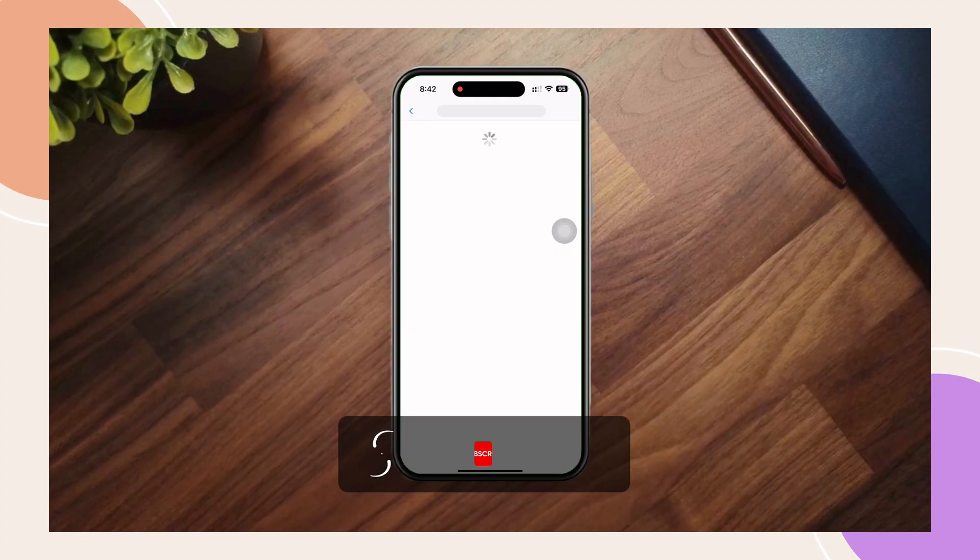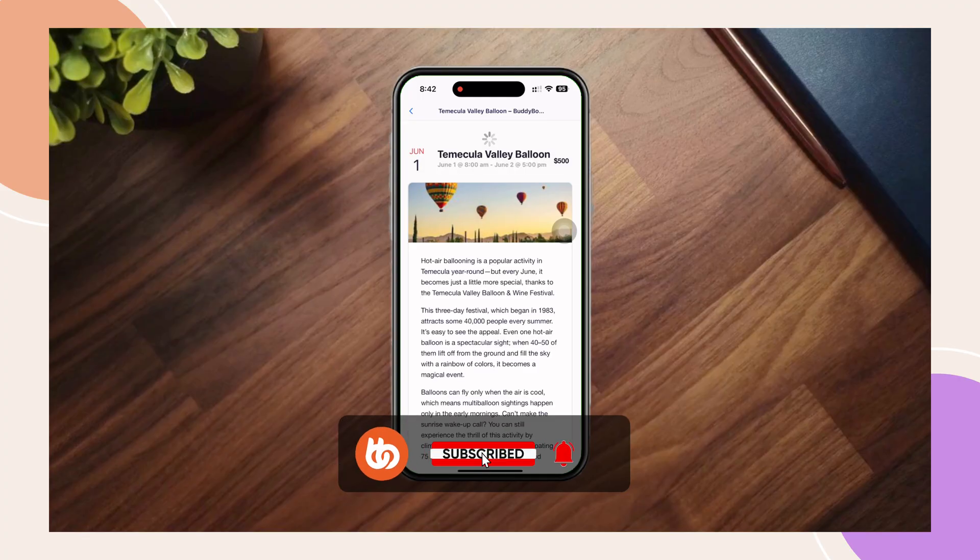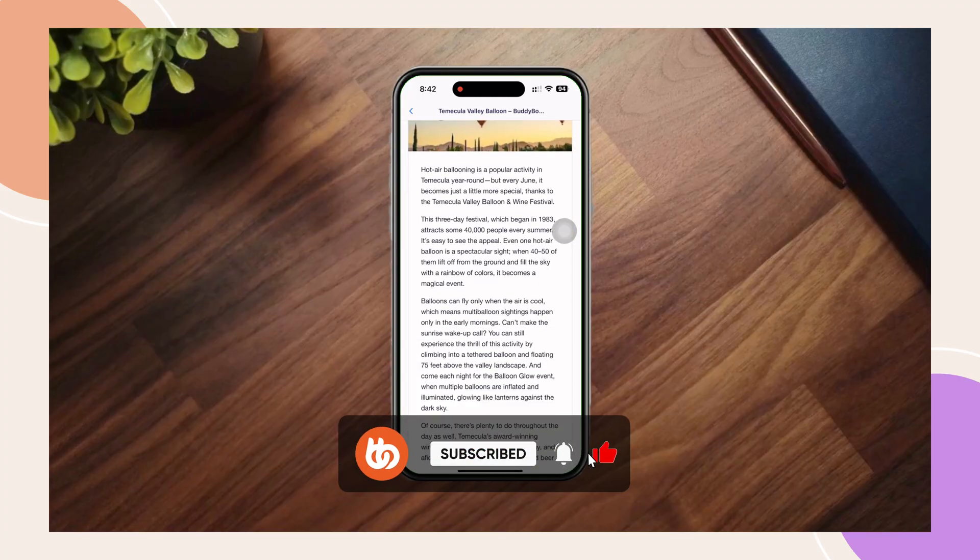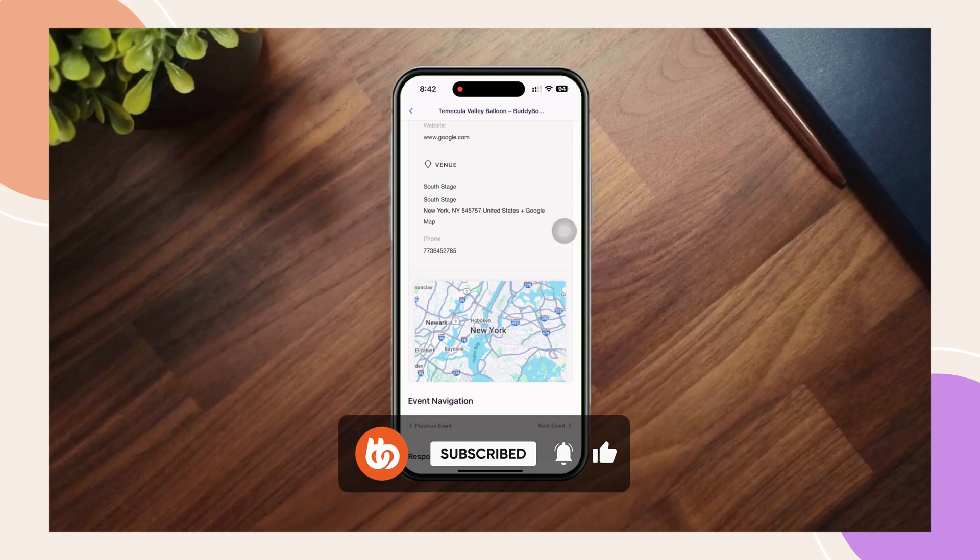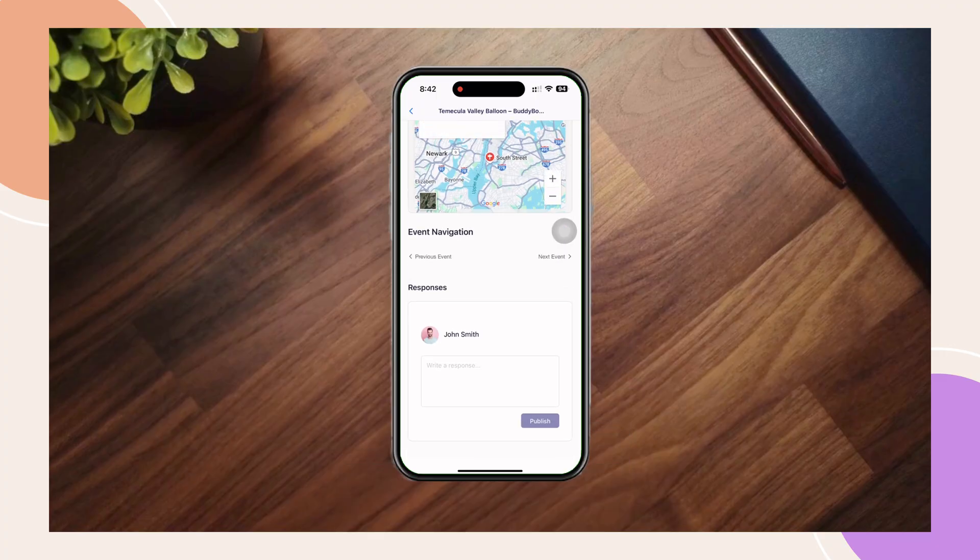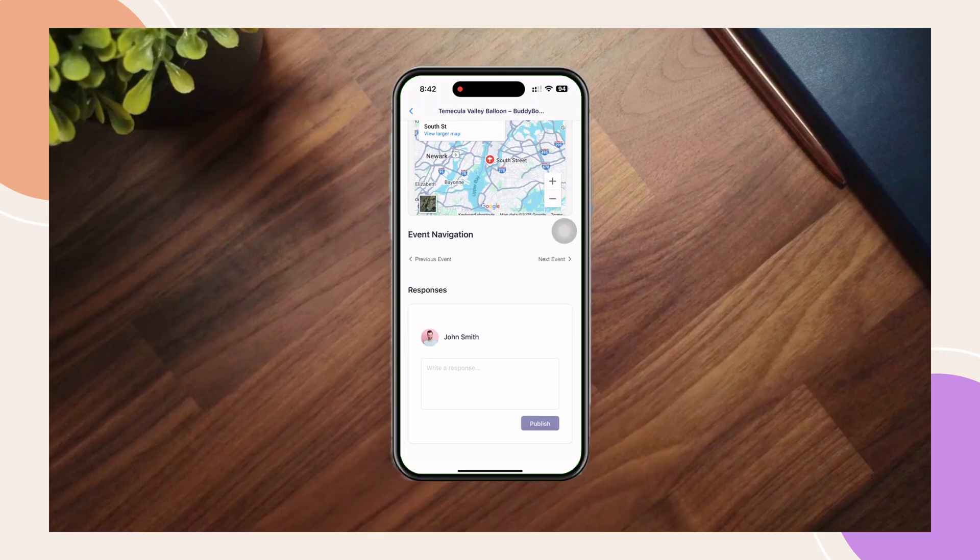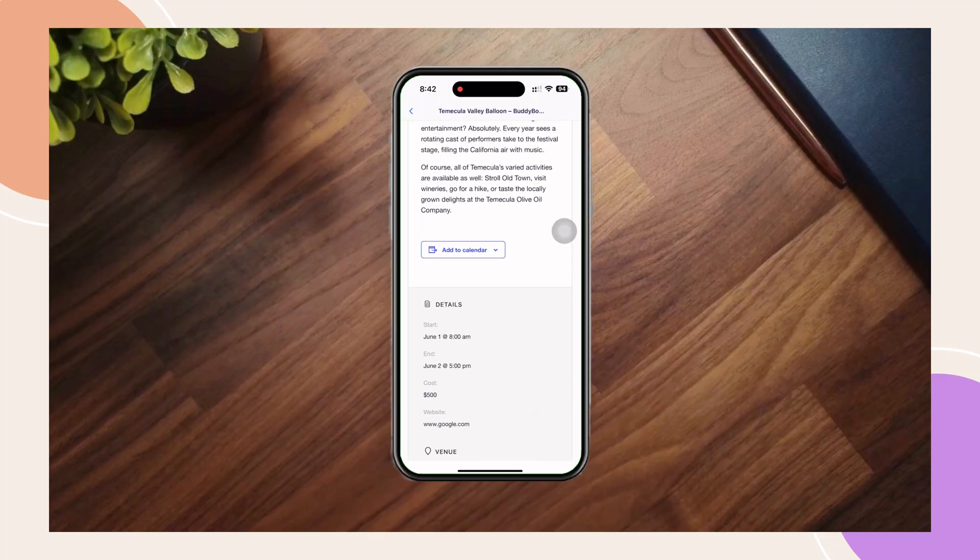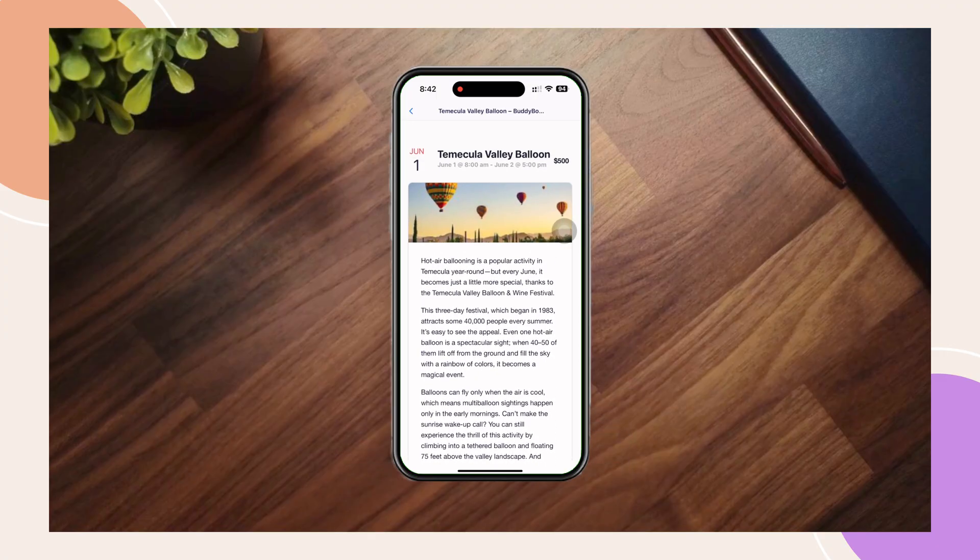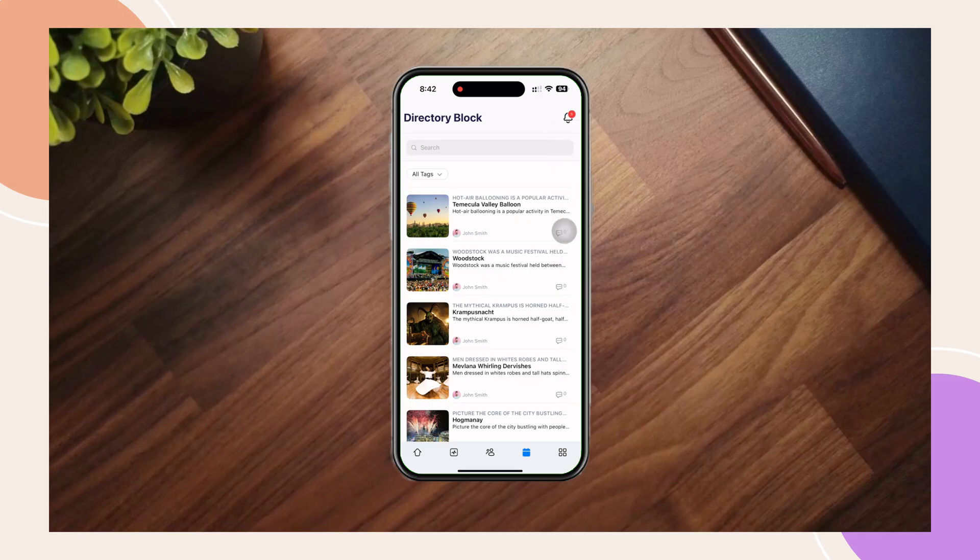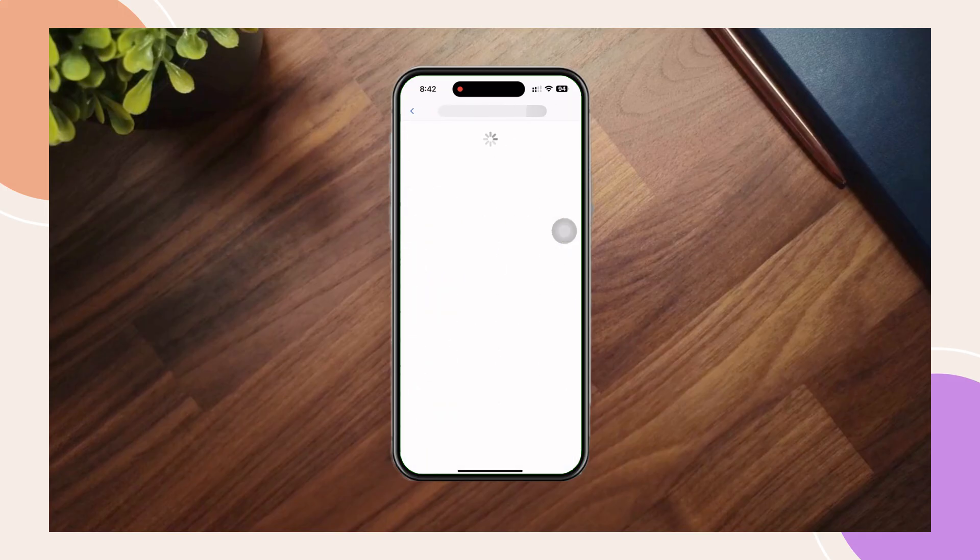The directory block makes it easier than ever to showcase different post types in a structured and user-friendly layout. In this tutorial, we'll walk you through the process of adding, configuring, and customizing the directory block to fit your needs.